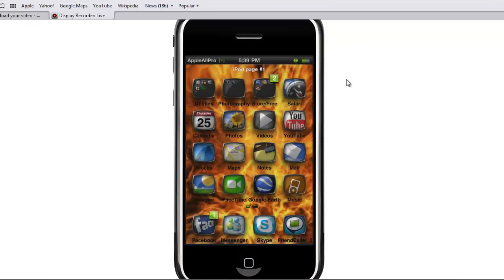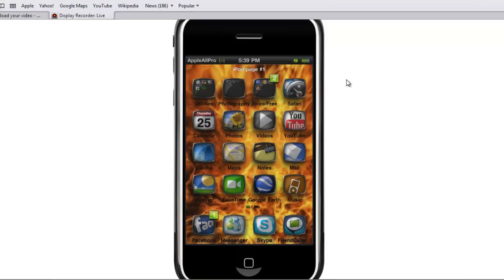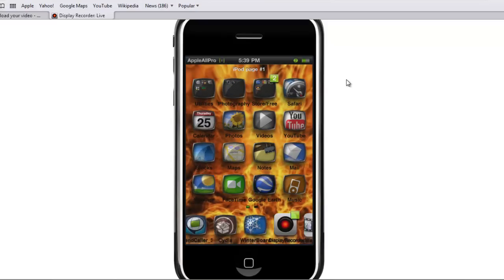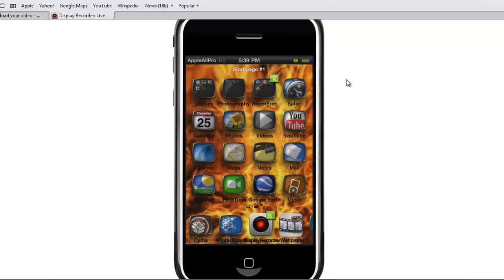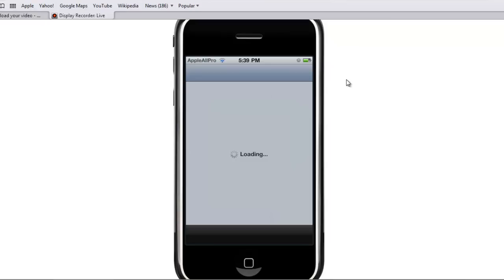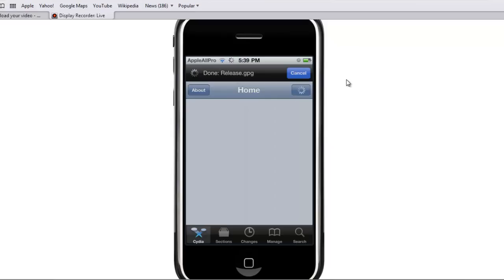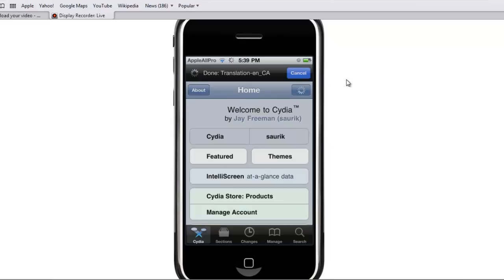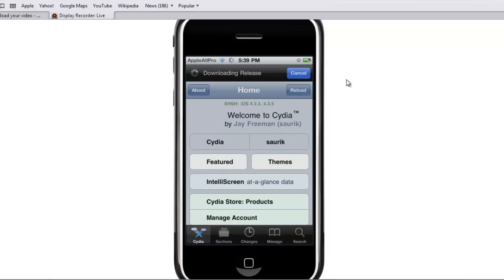Now what you want to do is head into Cydia. So once your Cydia screen has been reloaded and loaded normally, you want to tap Manage if you want to get a headshot.